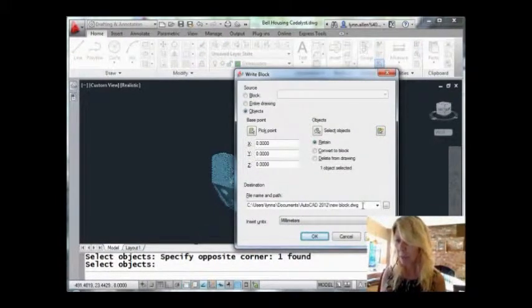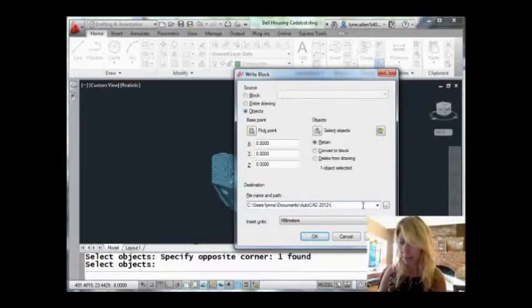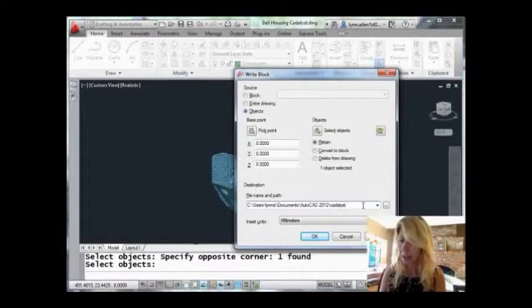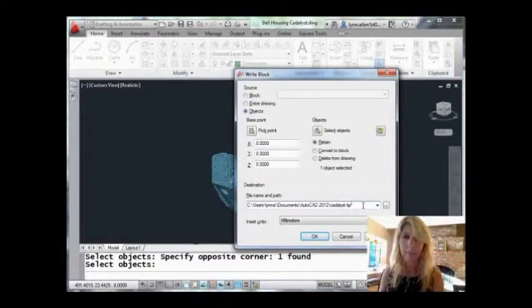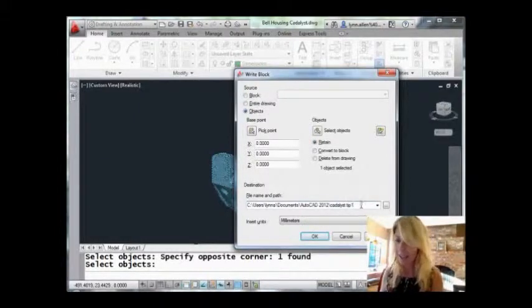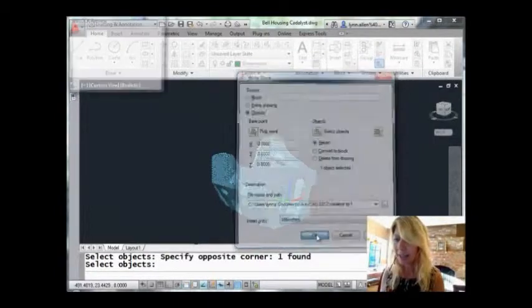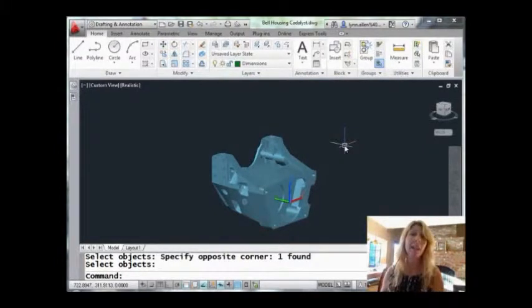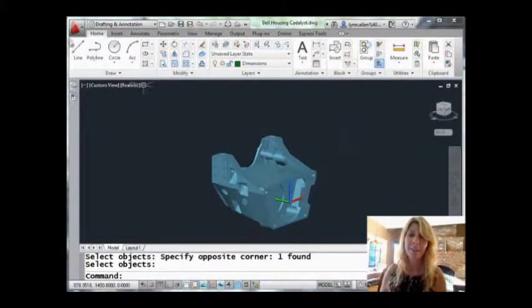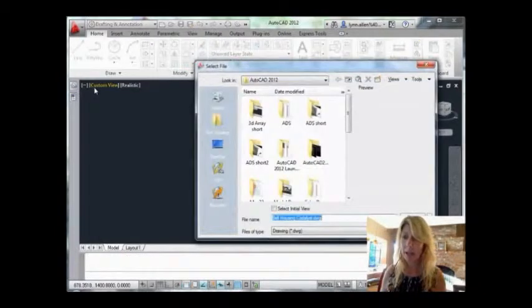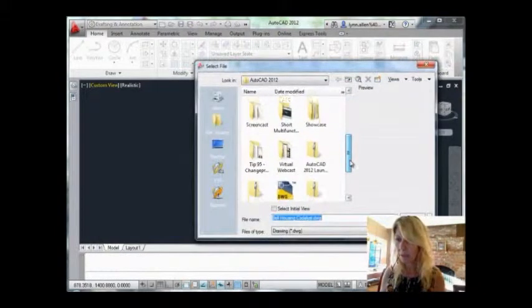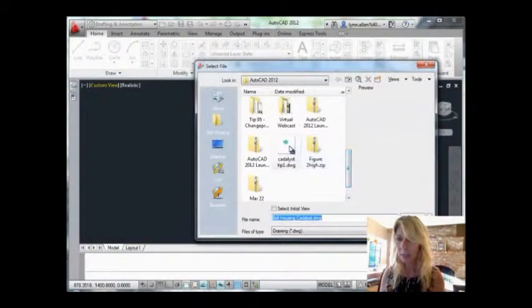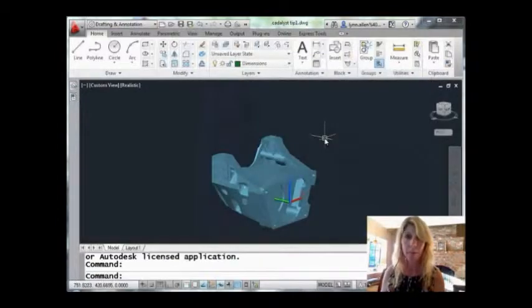And then I'm going to give it a name that I can actually remember. So let's call it Catalyst Tip One. There are other things in here you can set as well if you want to, but I'm going to say that looks pretty good. And that was very painless, right? All right, now let's go take a look at our new drawing. I'm going to go into the open command, go to that AutoCAD directory, and let's go down and look for Catalyst Tip One. Let's open that guy up.